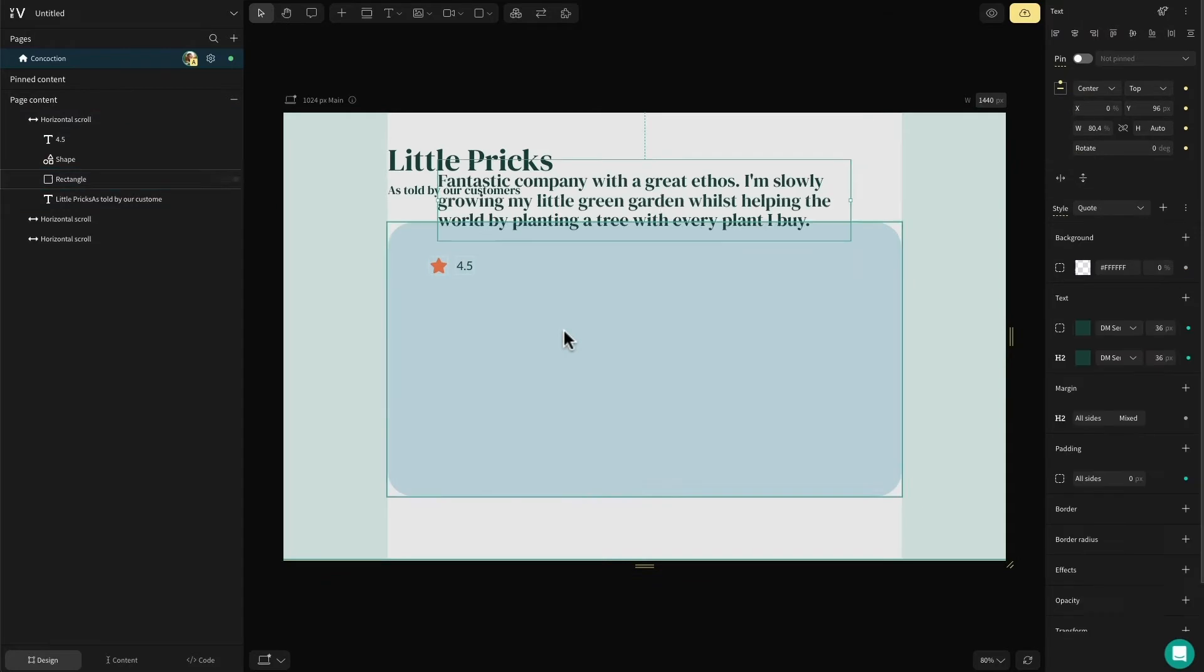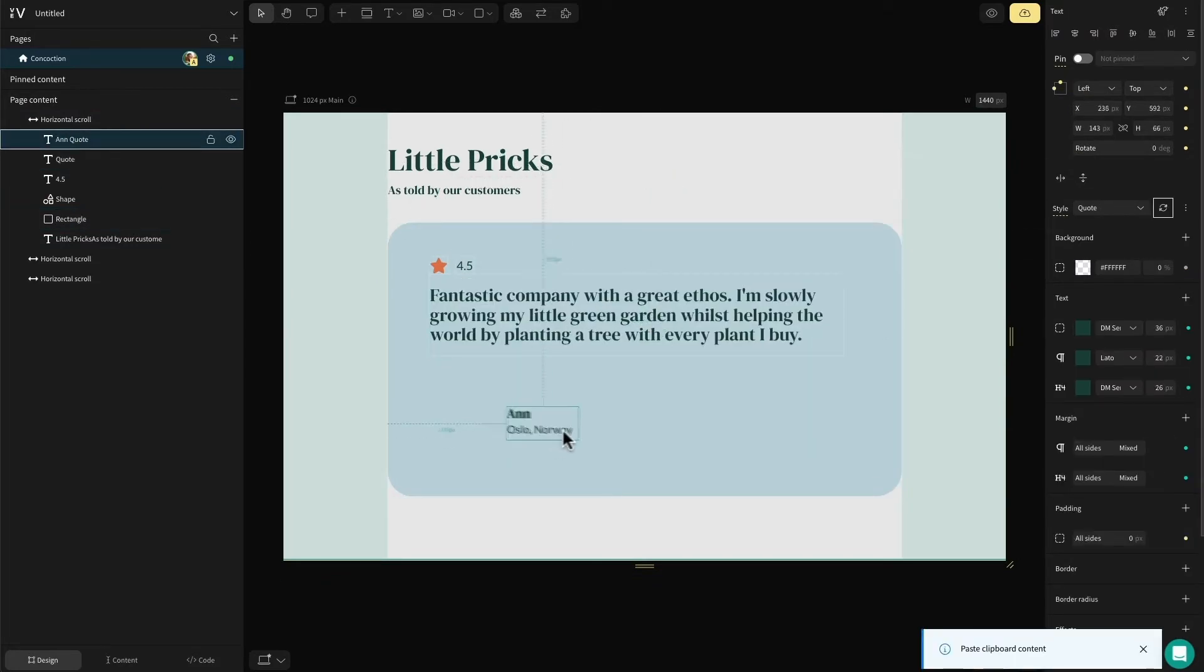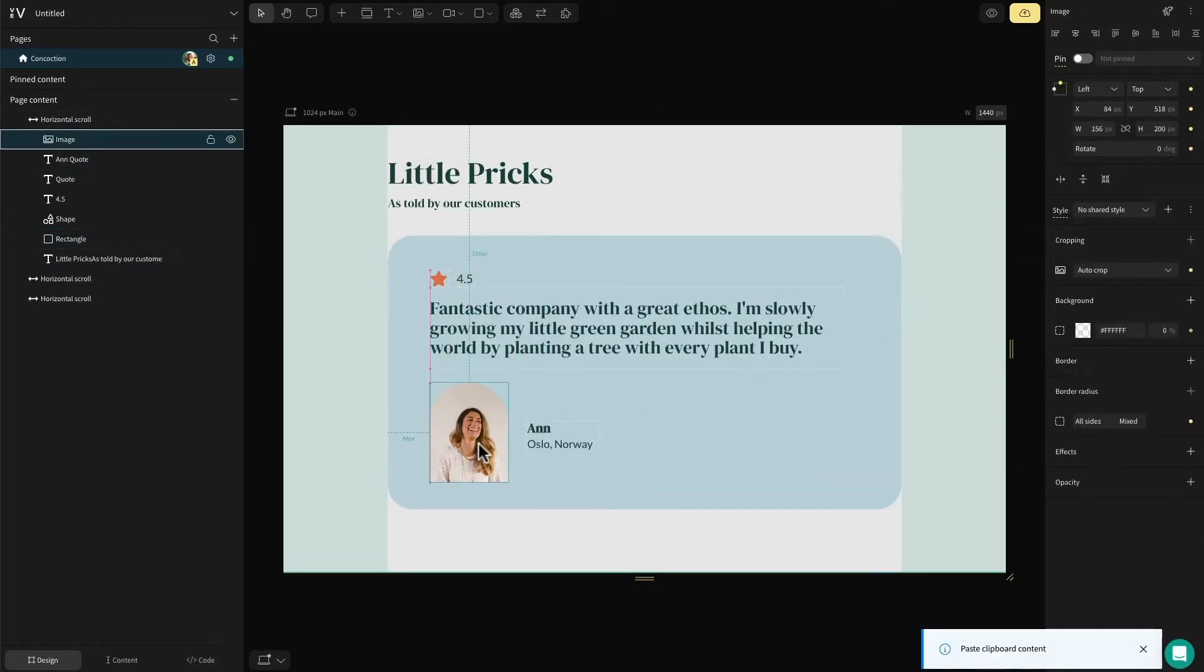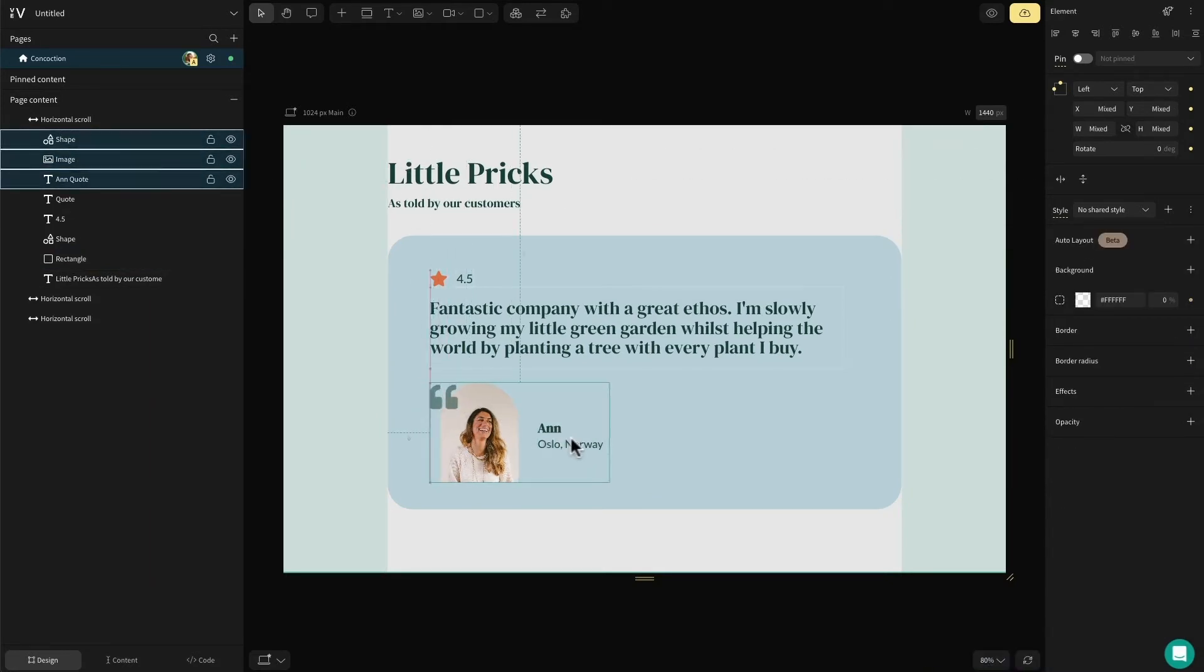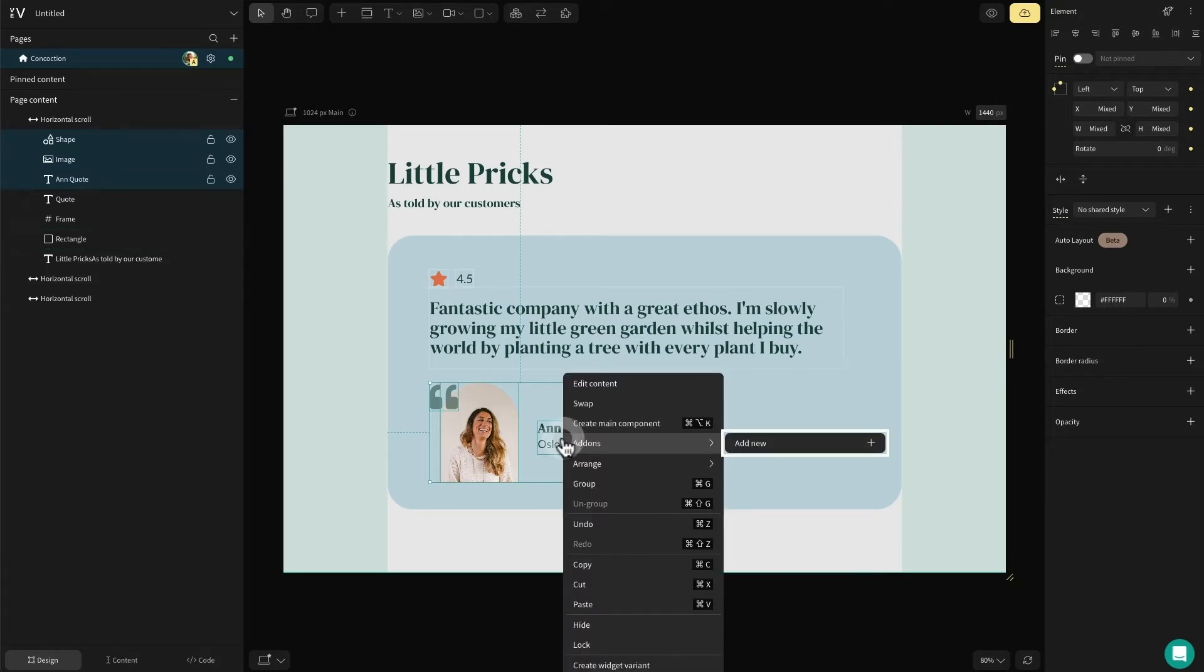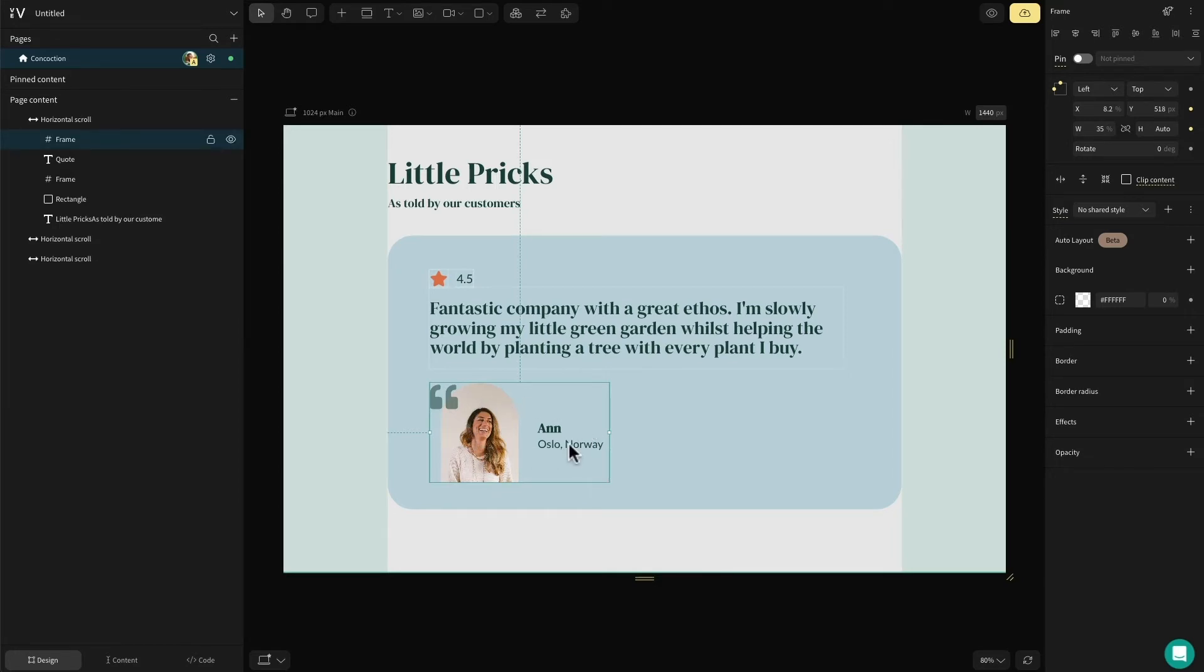I'll then add the customer's quote, followed by their name and where they're from. I'll also include a photo of the customer and a quote icon using the shape element once again. Selecting the quote, image and user's name, I'll group these together so that we can create an auto layout group, ensuring this design works responsibly.